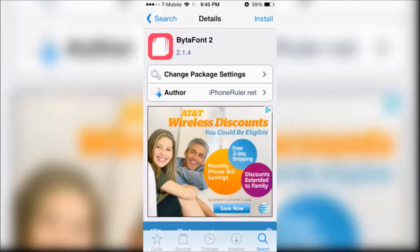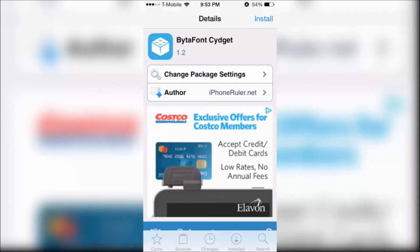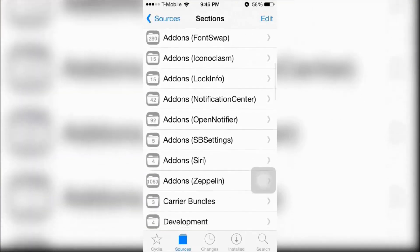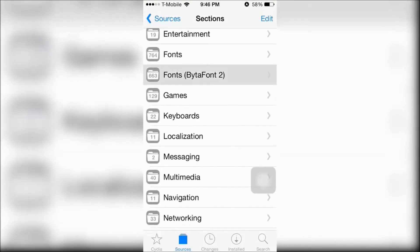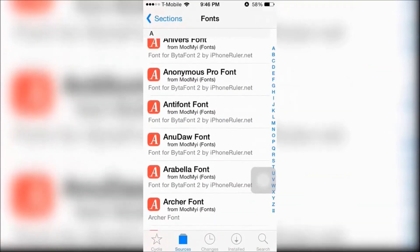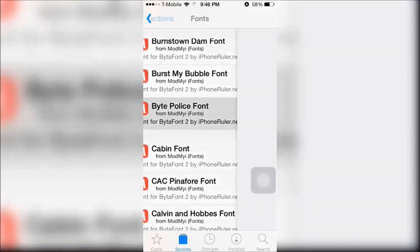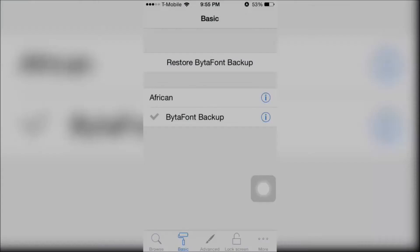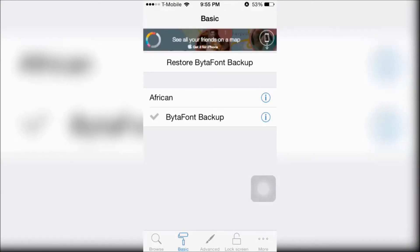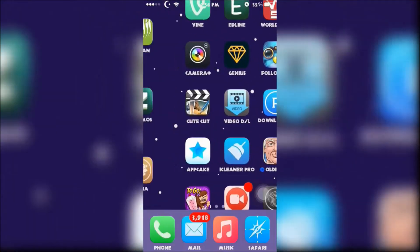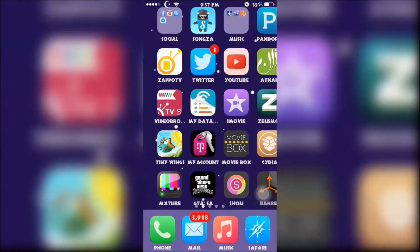Lastly there's Betafont 2, which will allow you to change your font. Also make sure to have Betafont Sidejet installed, which will allow your lock screen font to change as well. Open up the Marimai repo, go down to Font, and look for Betafont 2 — you'll find many fonts to choose from. Then open up the app, choose the font you downloaded, and respring your device. Here is the end result of me changing my font.